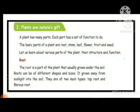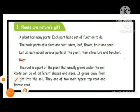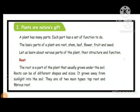The two different types of root system are taproot — T-A-P root — and fibrous root — F-I-B-R-O-U-S R-O-O-T. We saw different parts of the plants: leaf, flower, seeds, fruit, stem, and root.